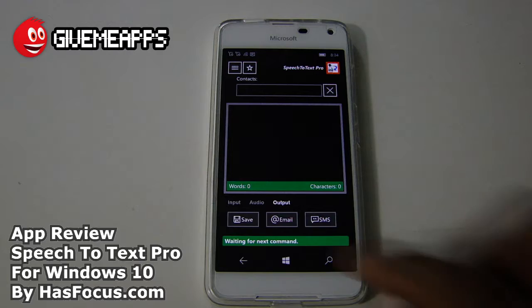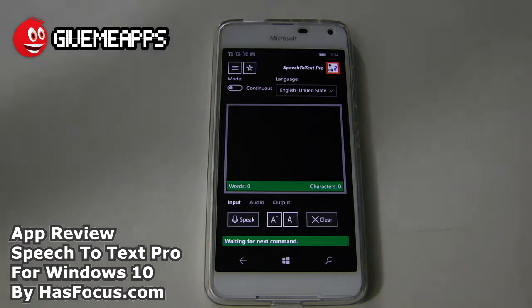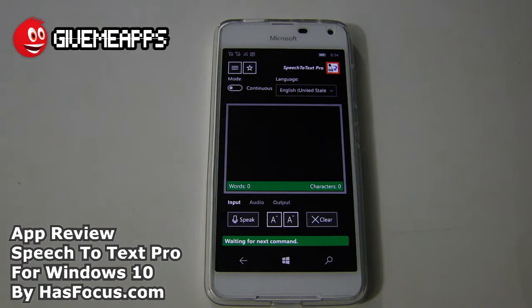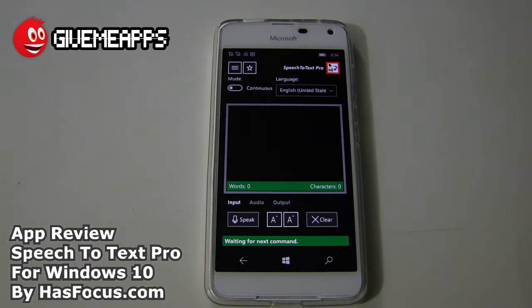We're going to go straight into our input area. The hamburger icon will allow you to check out a tutorial and change the language. It uses the Cortana engine for accuracy.